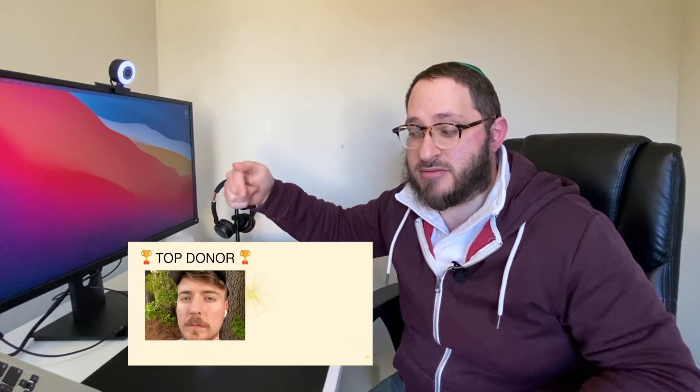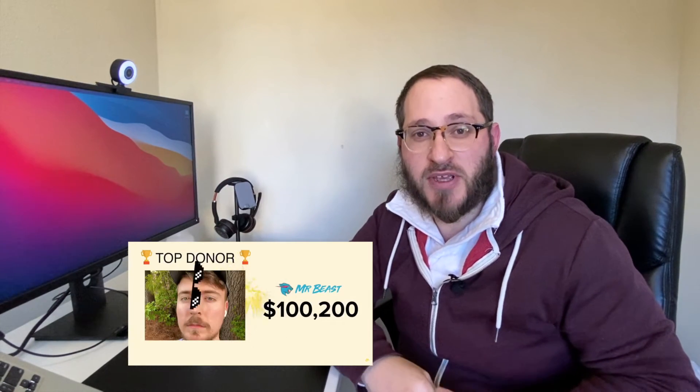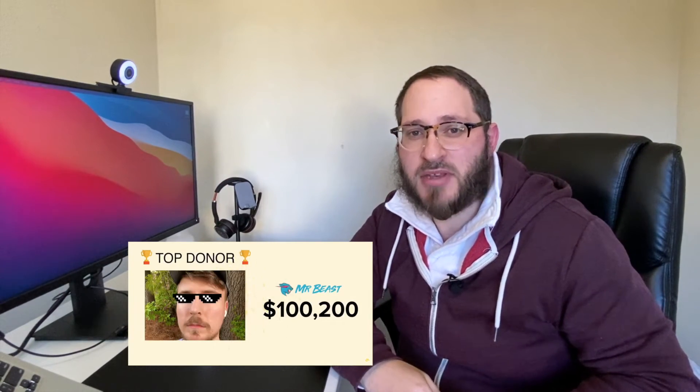But he was smart about it. He didn't go, oh, McDonald's is sponsoring me, or Chipotle is sponsoring me, or MrBeast is going to give over $100,000 to Feeding America. No.